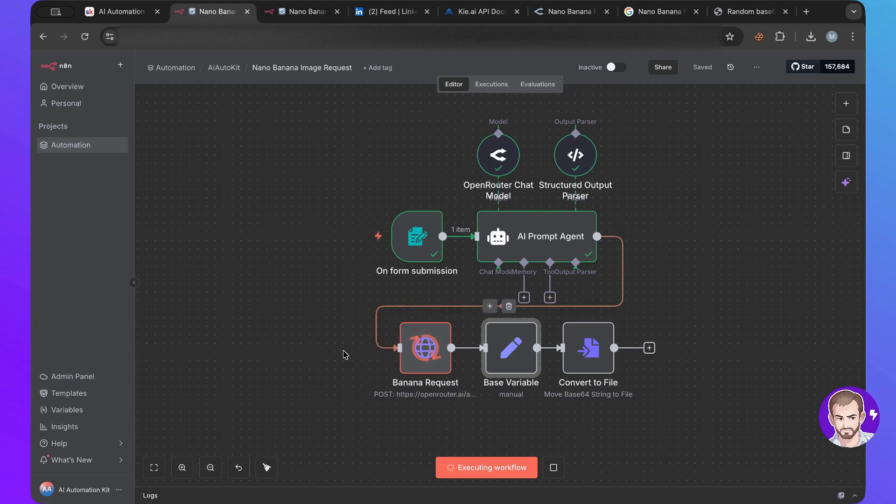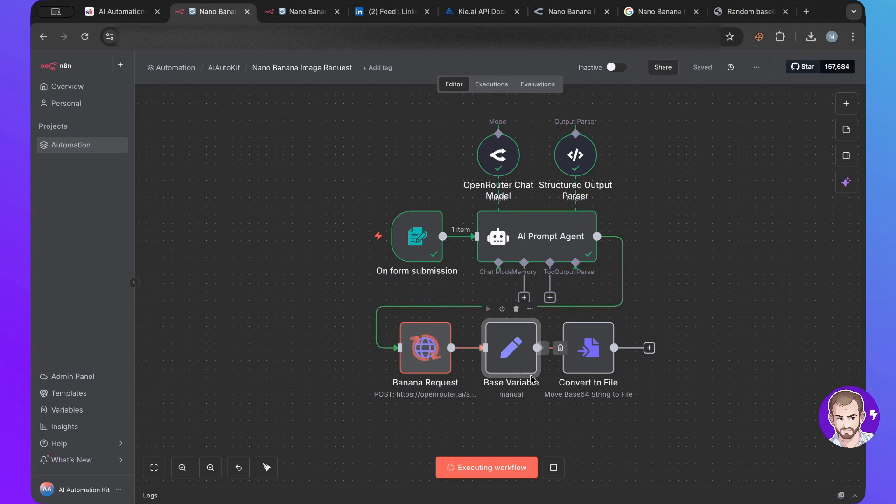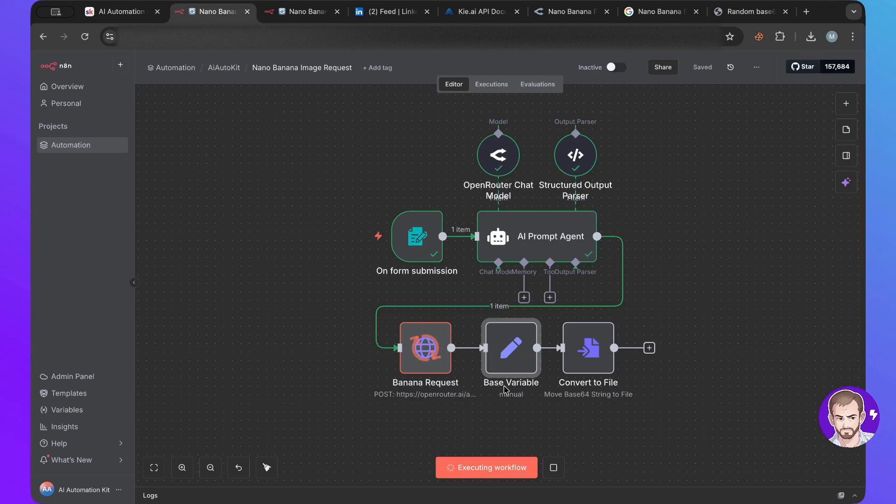It's going to send a request. So it's now processing the request. It will then have a base64 string of characters, and then it will basically be able to transform that into an actual image.